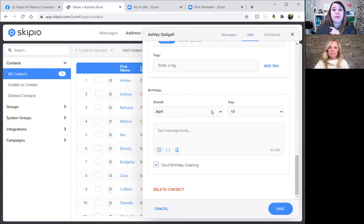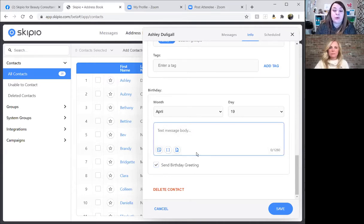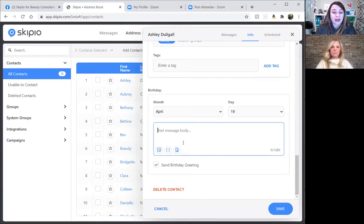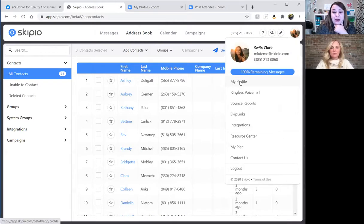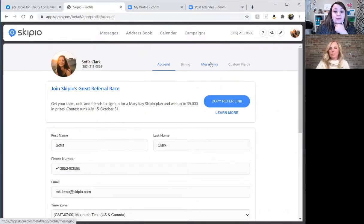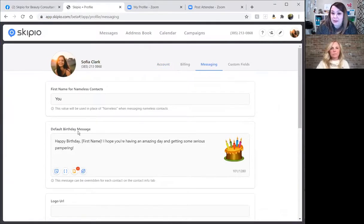There are a couple of different places you can put the birthday message. The system first looks on the contact for a customized message — if you put a message right on the contact, that particular contact will receive that specific message for their birthday. In the absence of a customized message on the contact, the system defaults to your default birthday message, which is found under the avatar, then My Profile, then Messaging.